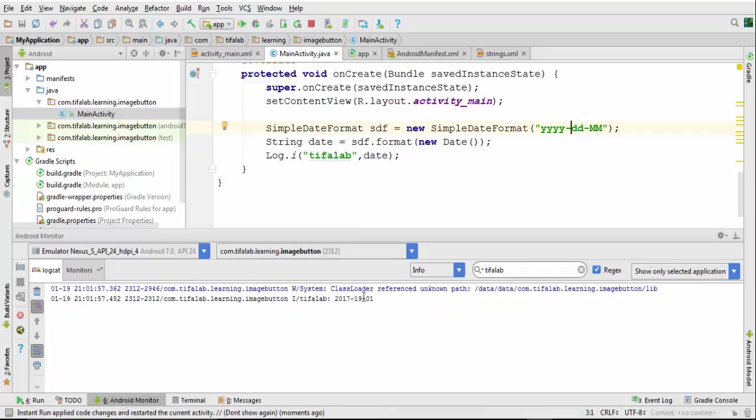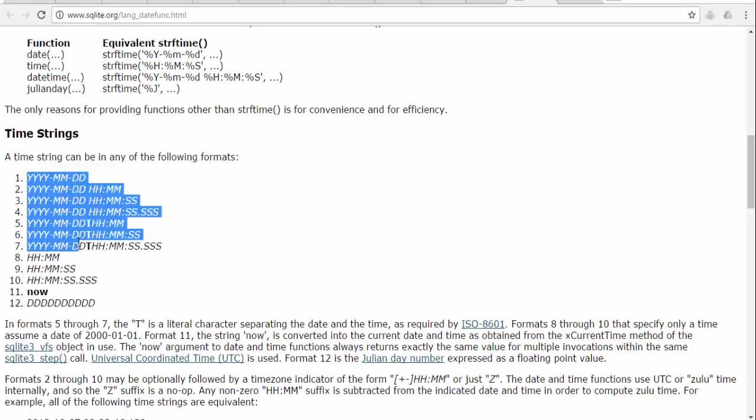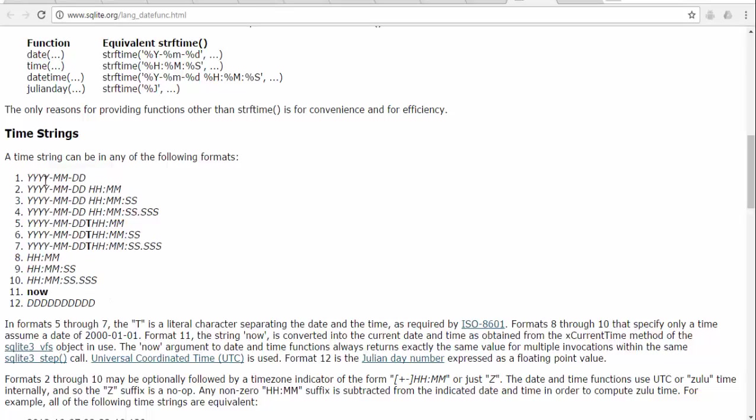So the date is between the month and the year. If we come here to SQLite date function, we will find in time strings all the time formats that we can use in our function.